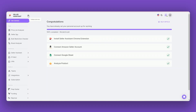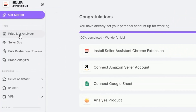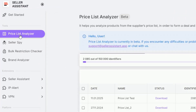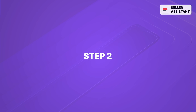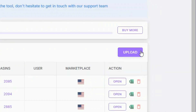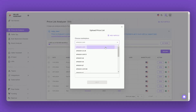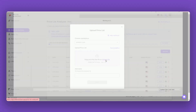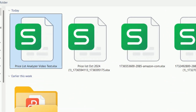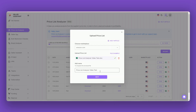Let's break it down step by step and see how to use Price List Analyzer. Step 1: Open your Seller Assistant personal account and choose Price List Analyzer in the side menu. Step 2: Click the Upload button, choose your Marketplace, and select your prepared Excel file.